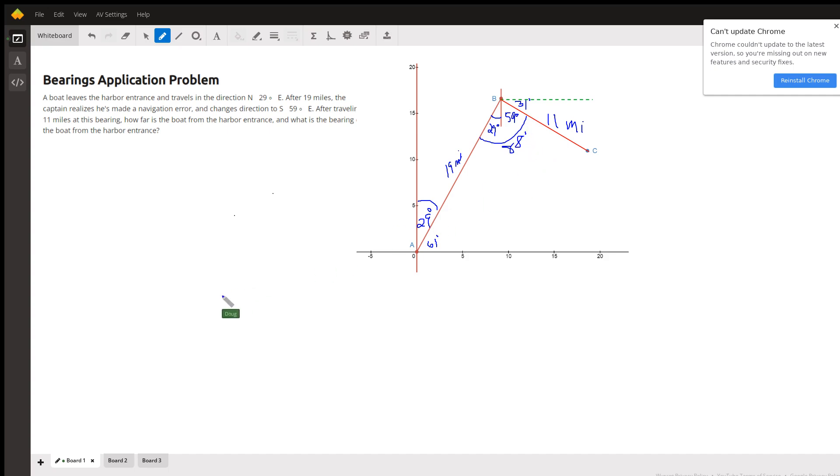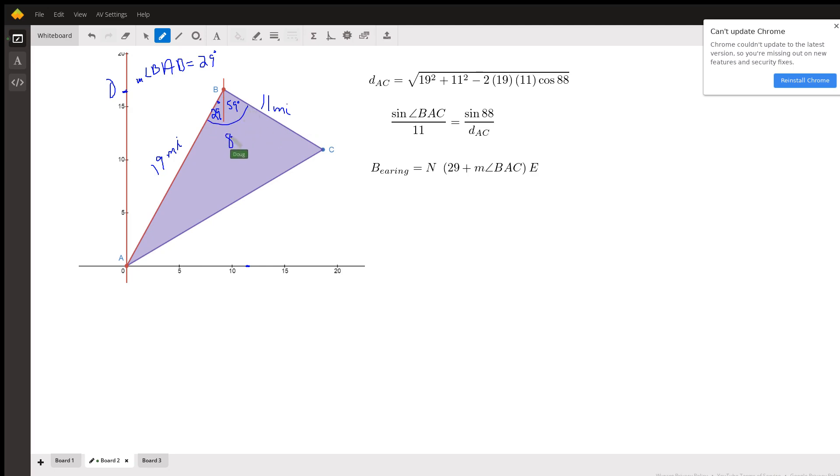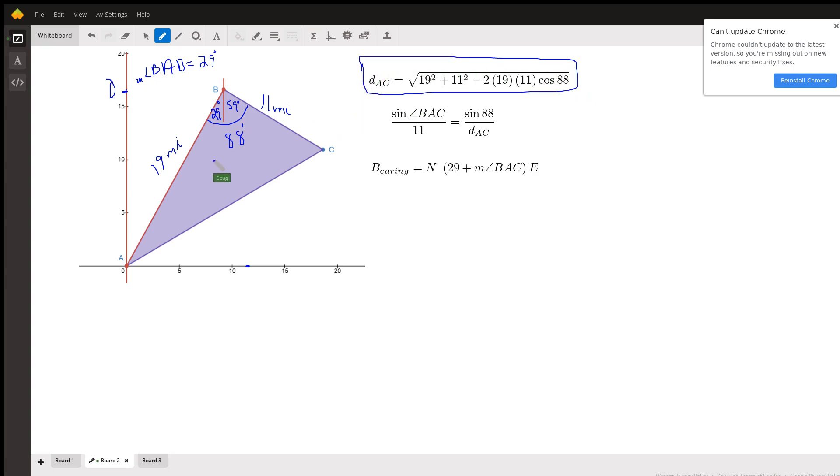So here's what we've got: we've got this distance from A to B is 19, from B to C is 11, and this included angle is 88 degrees. You can use the law of cosines, but the side-angle-side is given information to find the distance from A to C.